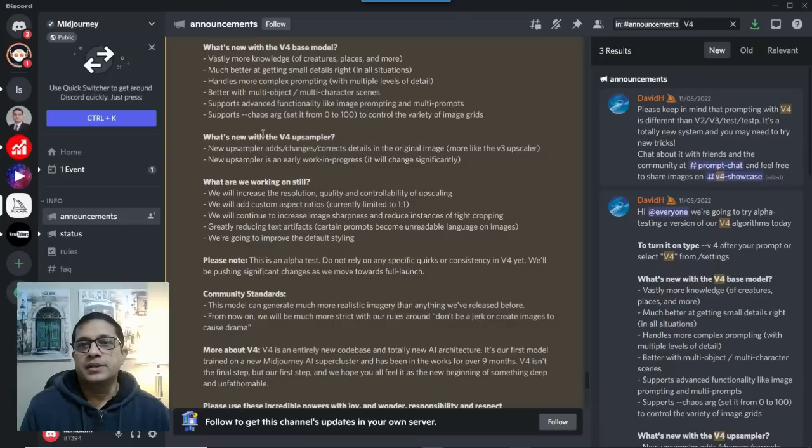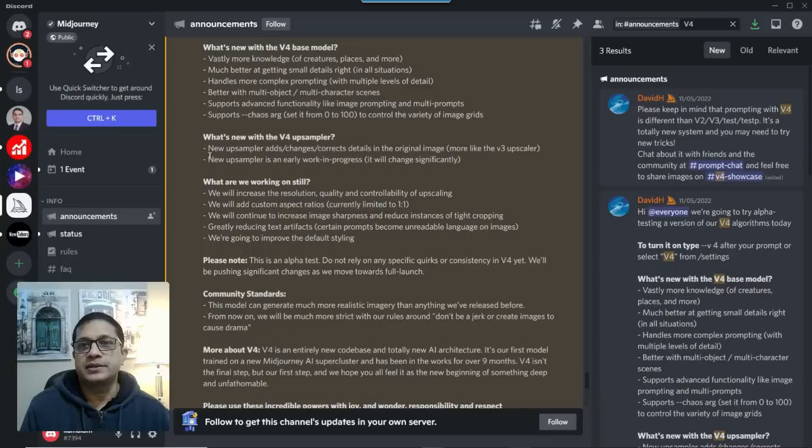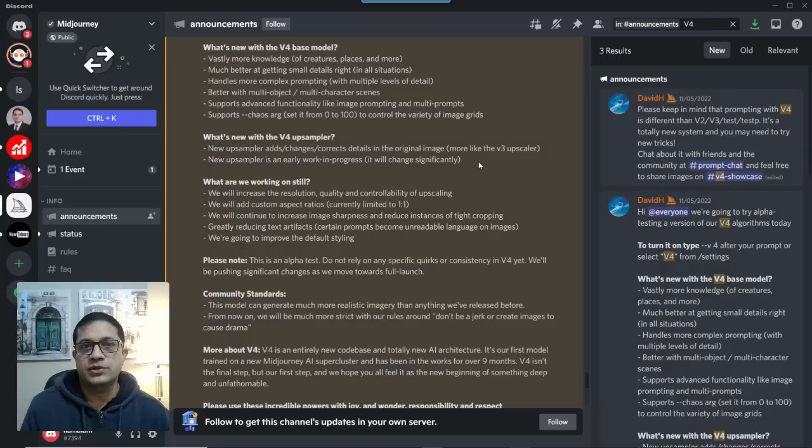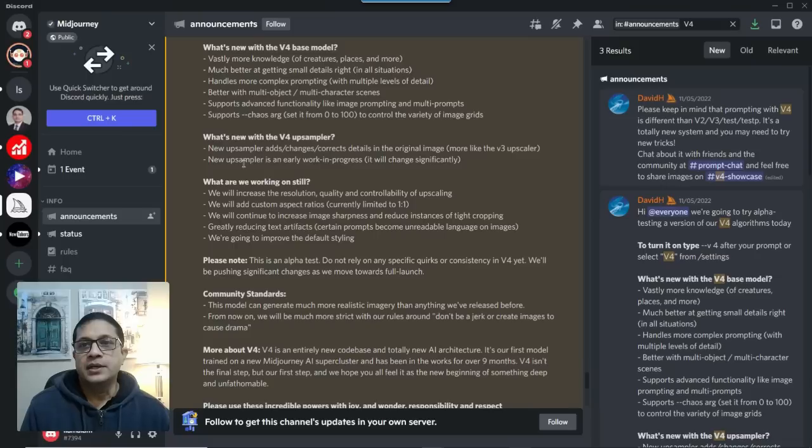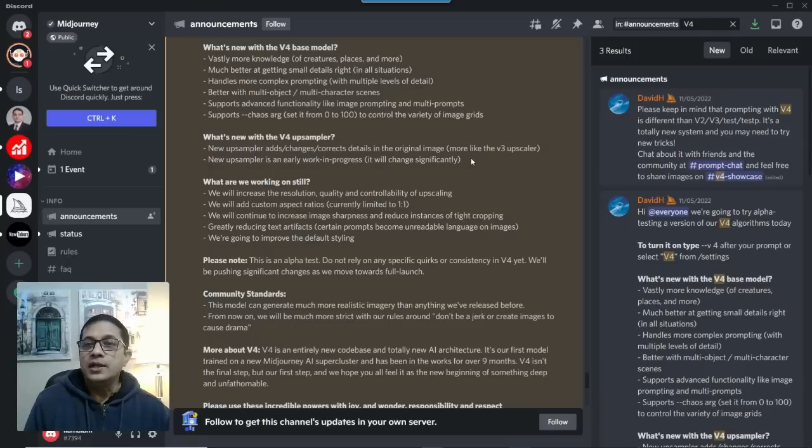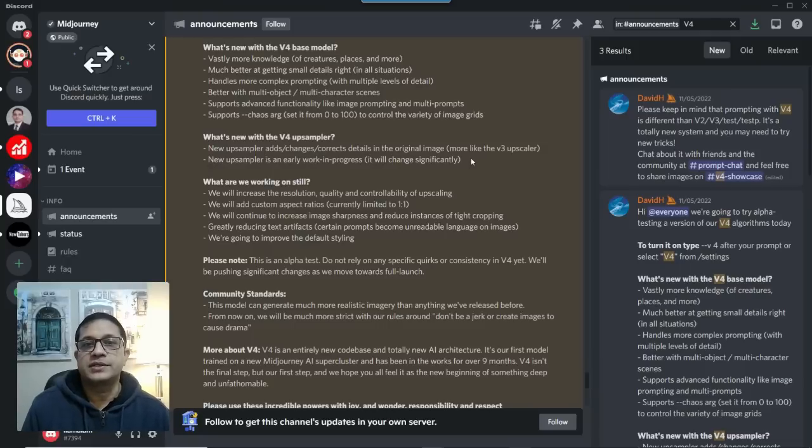Now, it also improves the upsampler. New upsampler adds, changes, or corrects details in the original image. More like the version 3 upscaler. And new upsampler is an early work in progress, it'll change significantly. Those are some of the details they shared with us earlier this week.